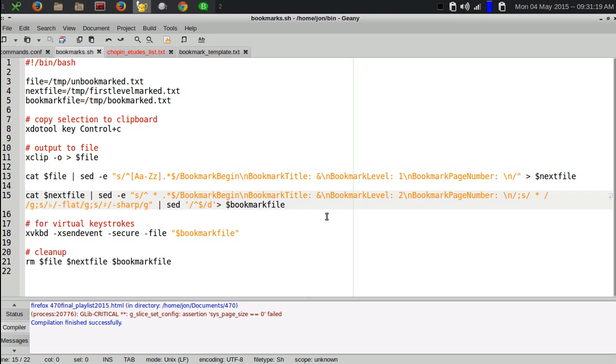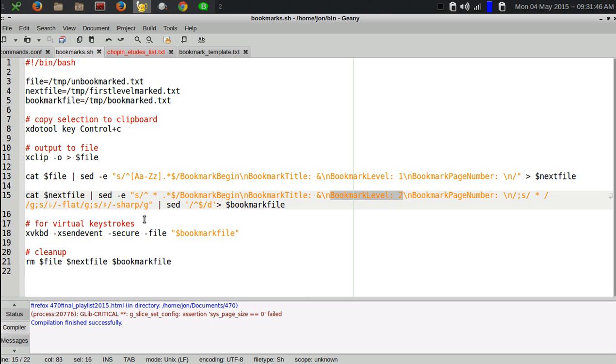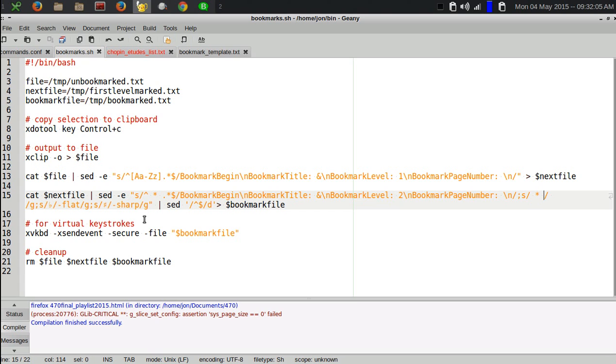The next pass does the command on the file I just saved and does the same thing, only it looks for lines beginning with more than two spaces. It matches that all the way to the end of the line and does the same series of things: putting in the bookmark begin, new line, bookmark title, then replacing the contents of the line as the bookmark title followed by a new line. Then it says bookmark level two, new line, and then finally the bookmark page number and a new line. Then I get rid of those spaces with another sed substitution by doing substitute space asterisk with nothing, and I do that globally.